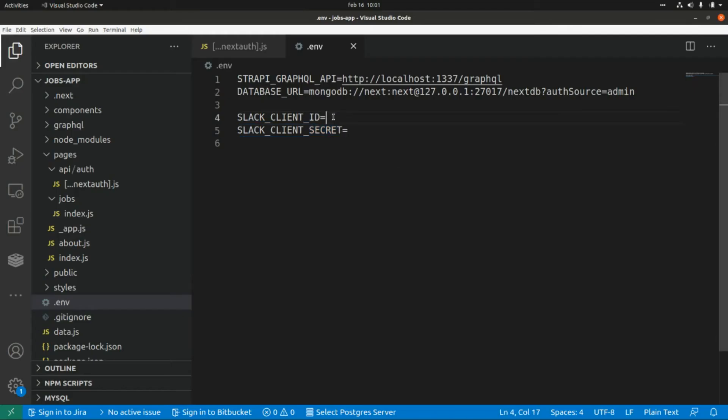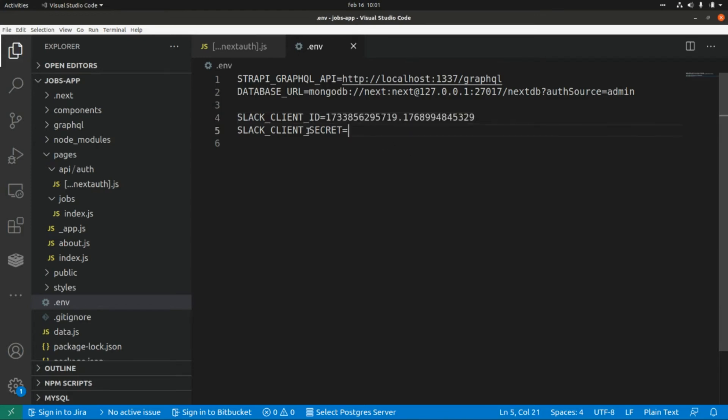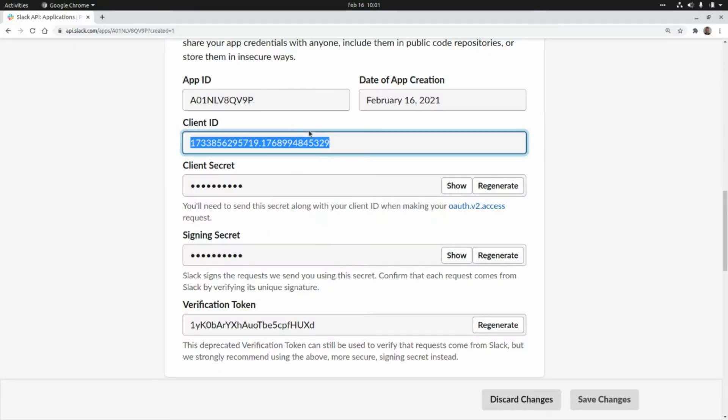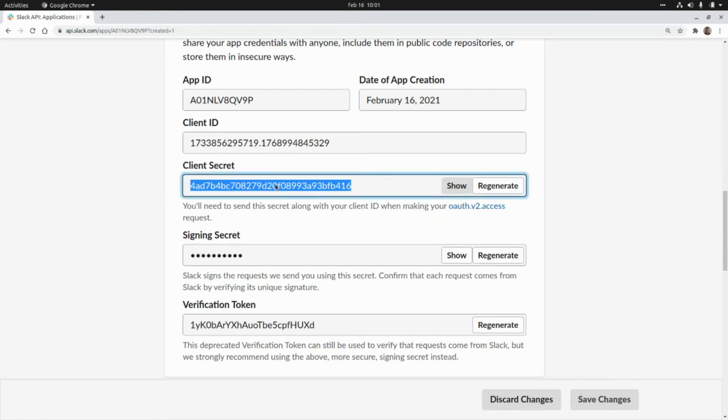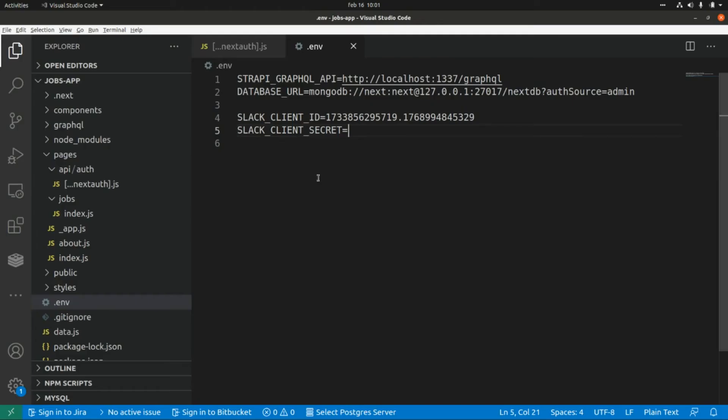And I'm going to paste it here in our environment variable for the Slack client ID and now I'm going to grab the secret from here. I'm going to copy this value and I'm going to paste it here.